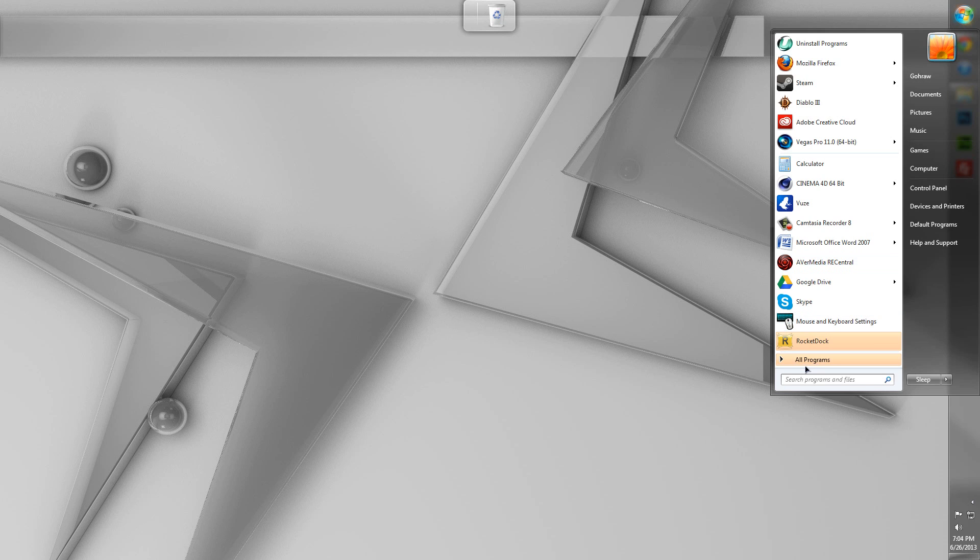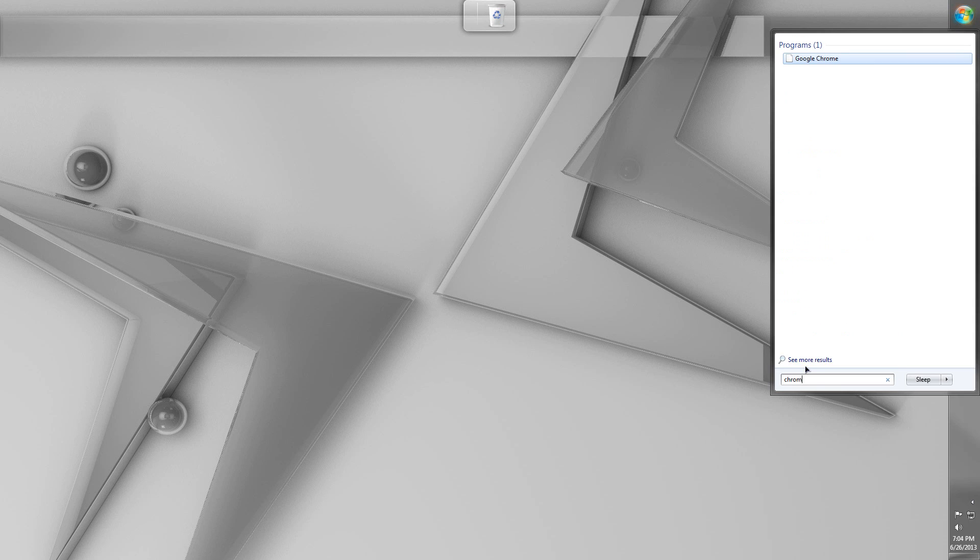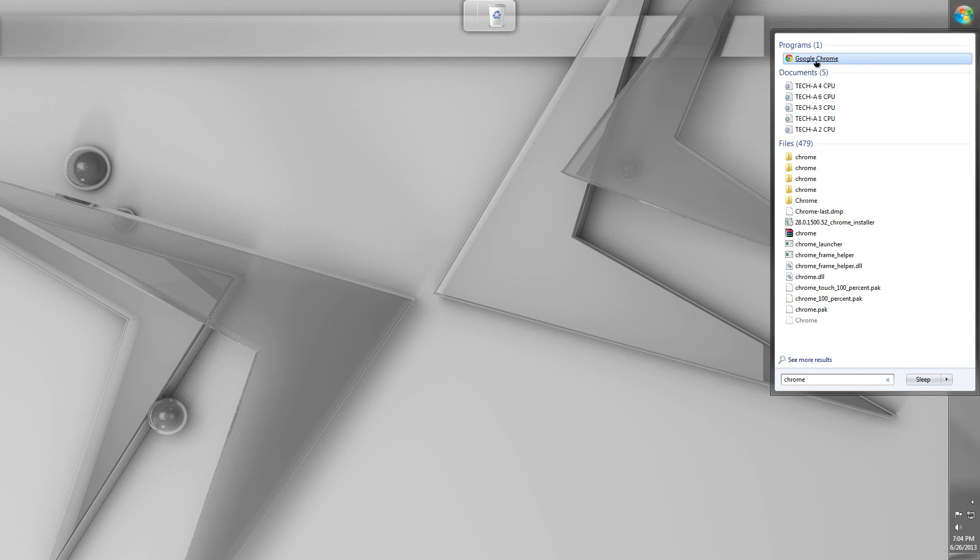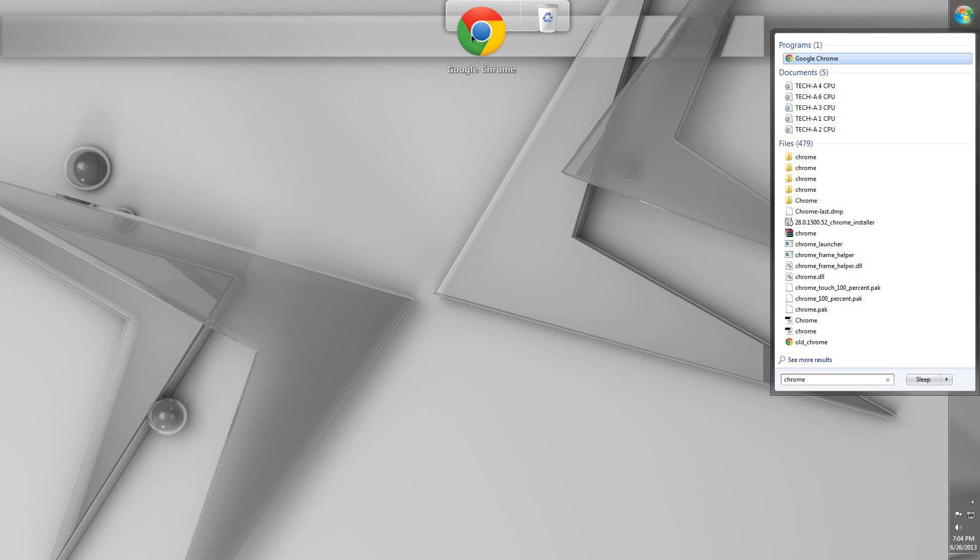Well, the way I do it is really simple. Let's bring this sucker over here. I want to, let's see, let's try putting on Chrome. So, I'll bring up Chrome. And I'll just click and drag from the Start menu straight onto the dock. Let go. Voila, you have Google Chrome.